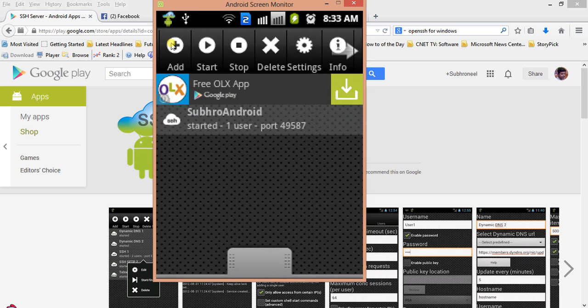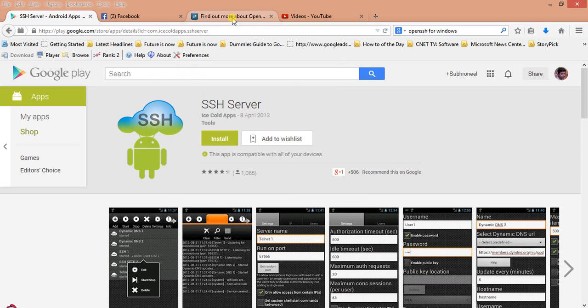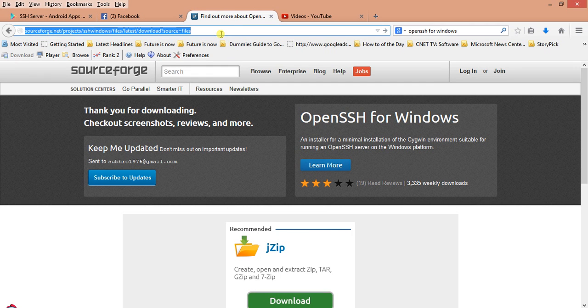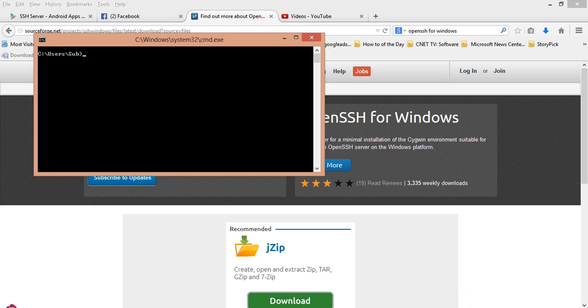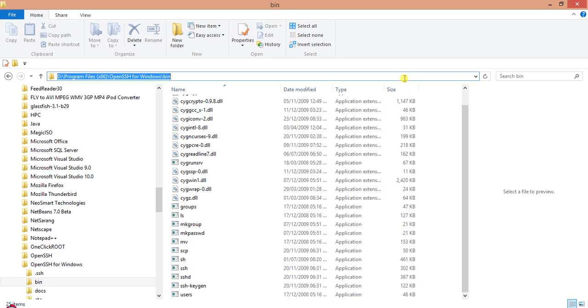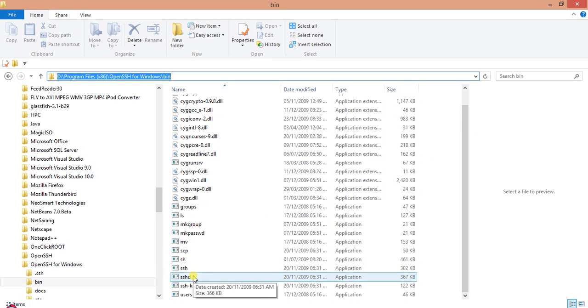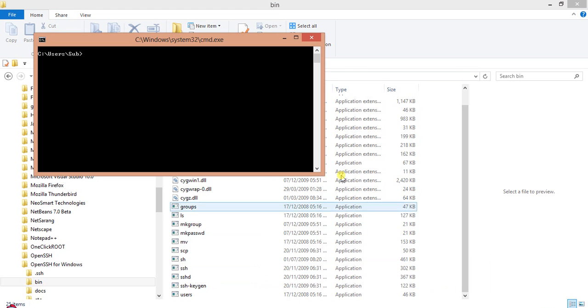Now I'll minimize this and go to here. This is OpenSSH for Windows. You can download it from here, extract it, and copy it to your directory. I have installed it in the D drive, Program Files, OpenSSH for Windows, bin. Here are all the files. There are two files: SSH and SSHD. SSHD is if you use OpenSSH as a server and connect from any other device. SSH is the SSH client which I'm using right now. It has been set in the environment variable so you can access it from anywhere.